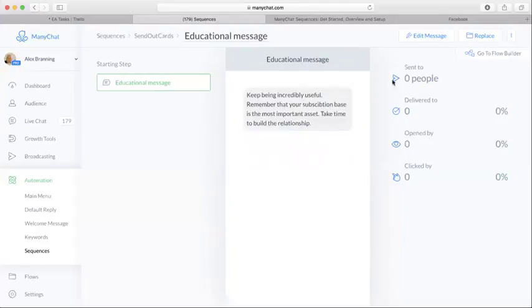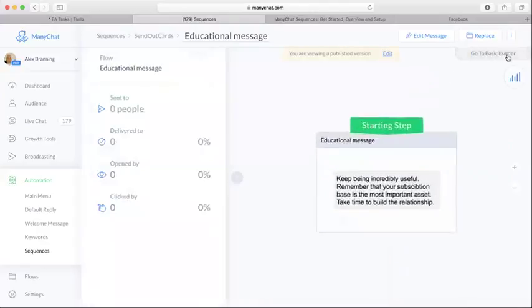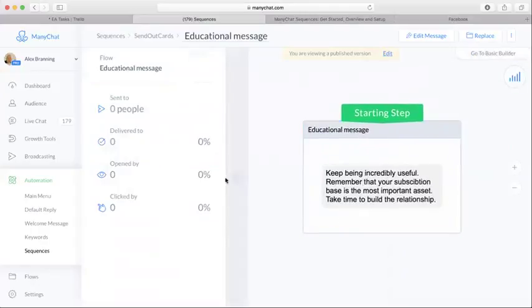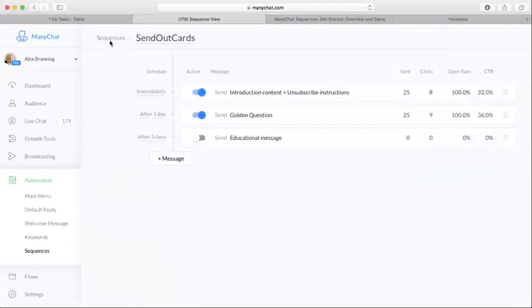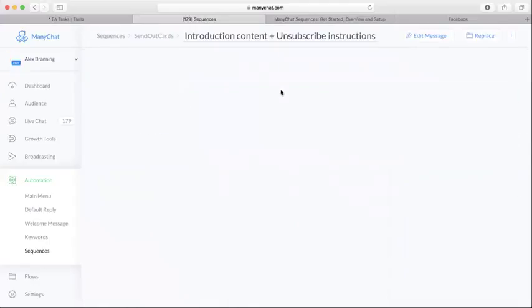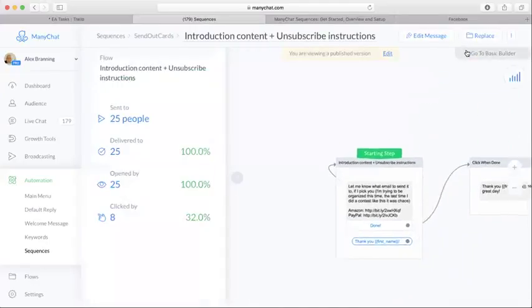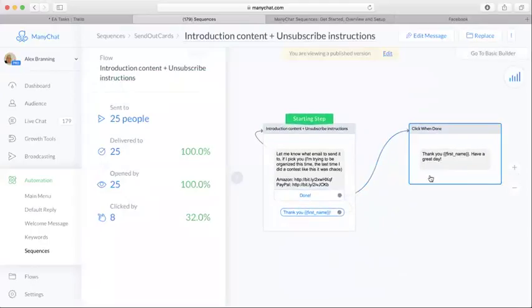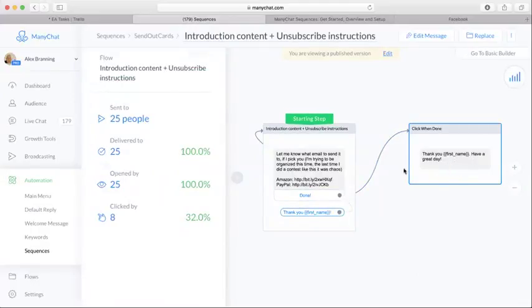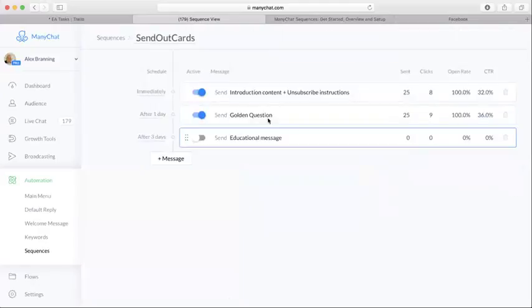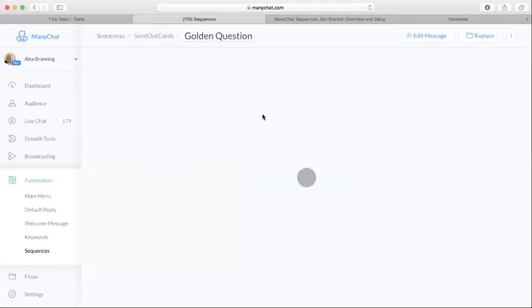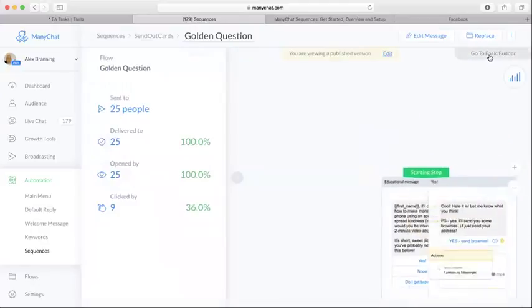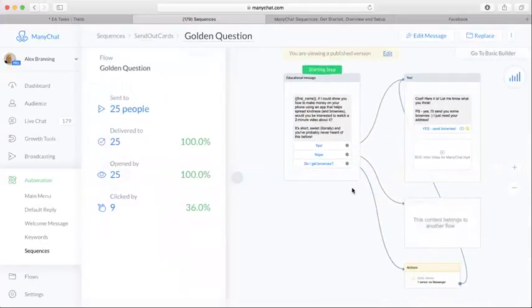So what you can do next is, we set up those three messages, now you can go to Flow Builder and you can edit where you want. Let me actually get back to this one. So we have this flow where the first one went. If they click done, they would get this one, this message right here: Thank you, have a great day. And so yeah, that's just kind of how to set up a sequence here. We can go to Flow Builder here.